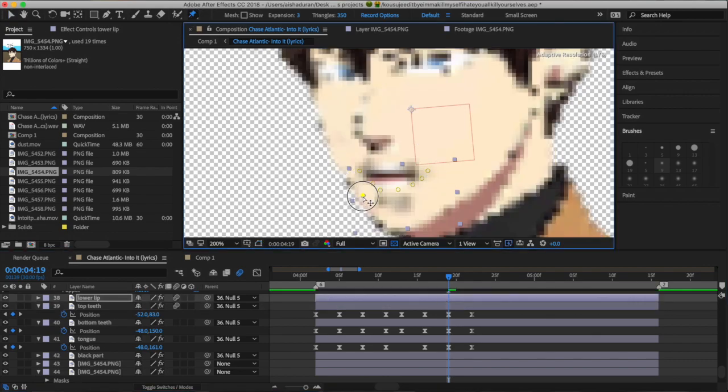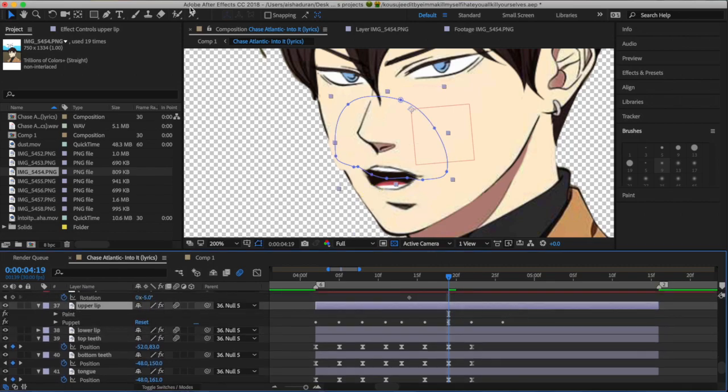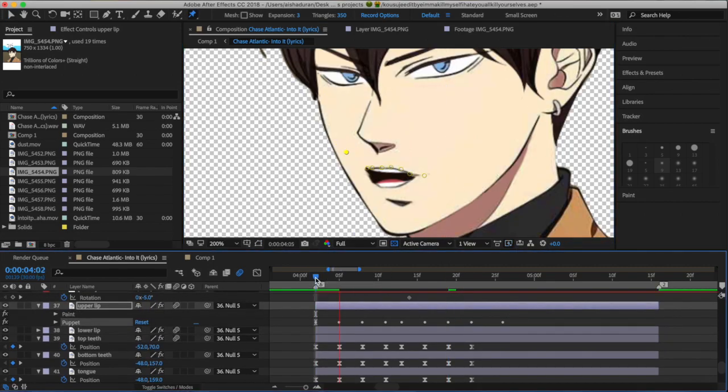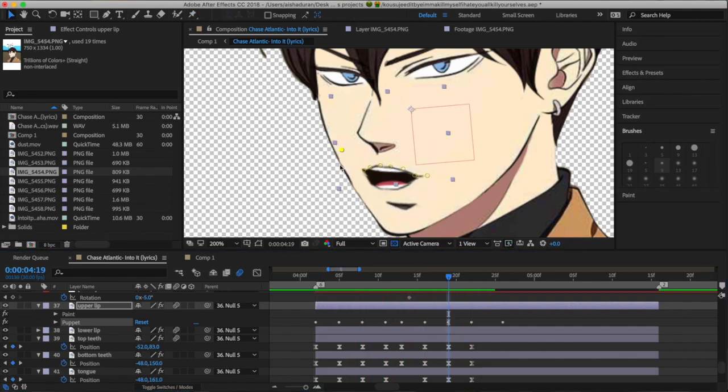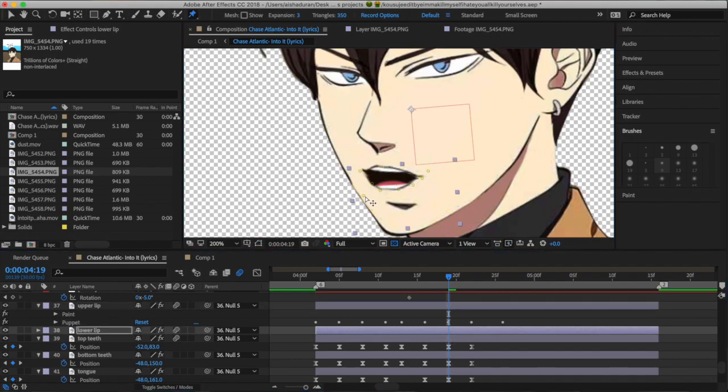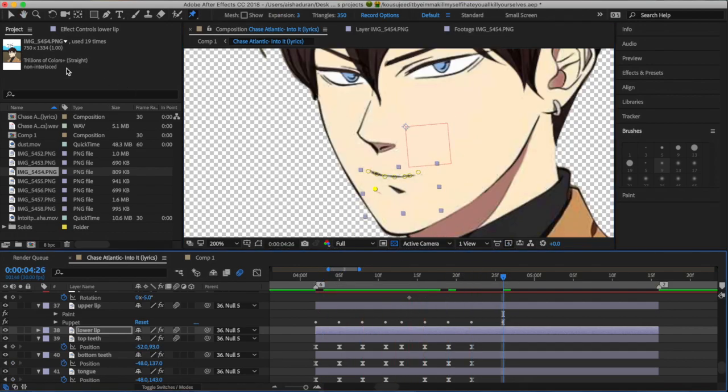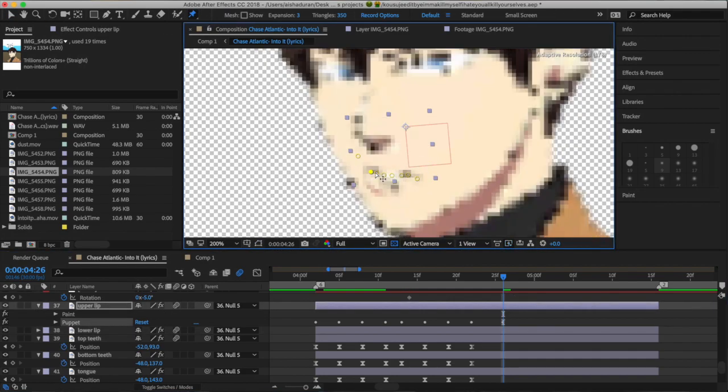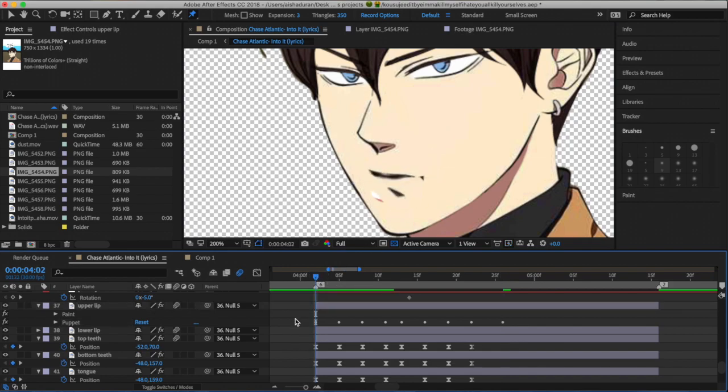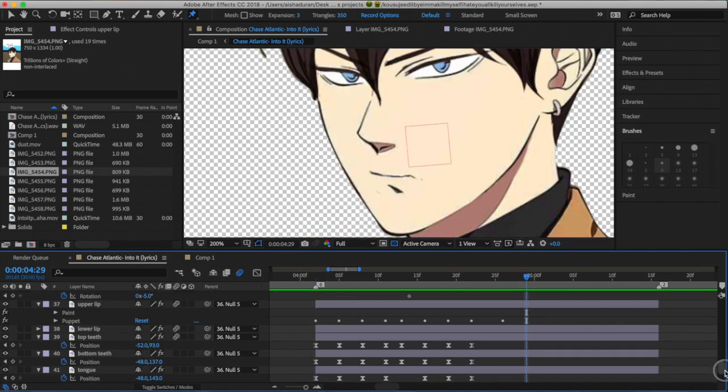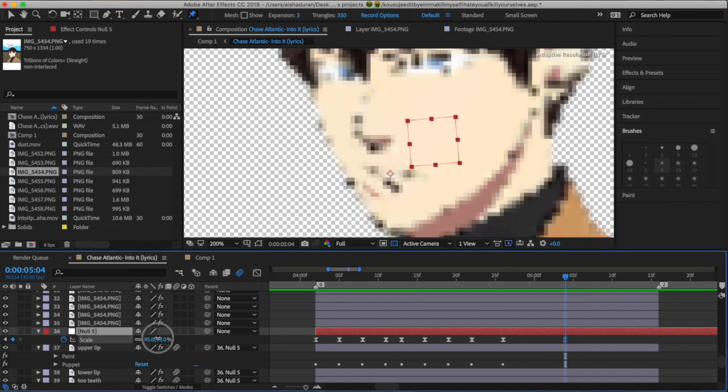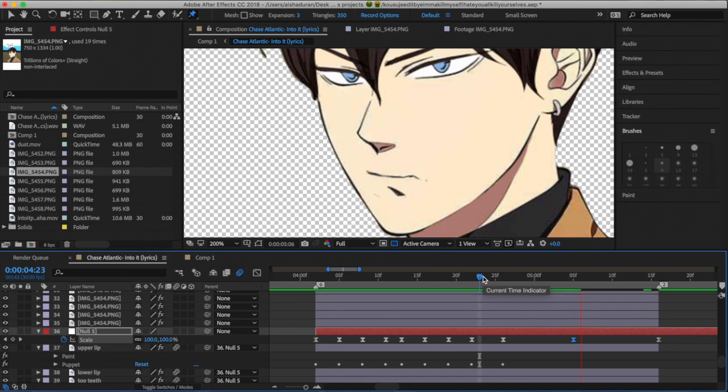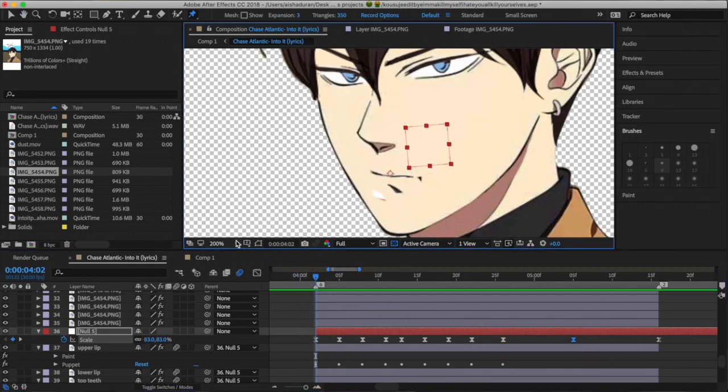And it just helps the animation look more natural as opposed to not adding a new layer to make it big and small and stuff like that. But that's basically the whole process, to be honest. It's kind of confusing, but there's not really a right or wrong way to do it. And I can't really tell you how exactly to do it because it all depends on what song you're using.